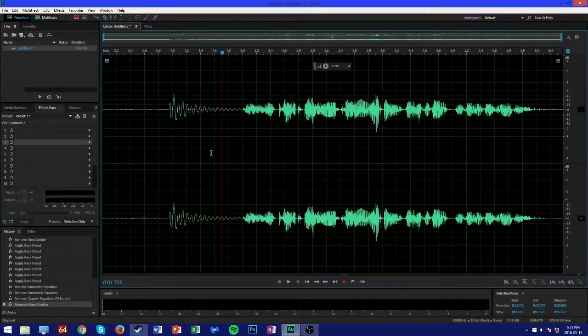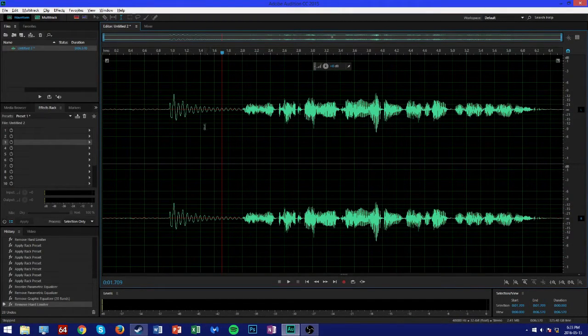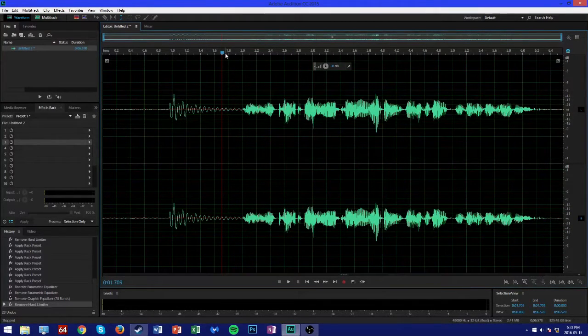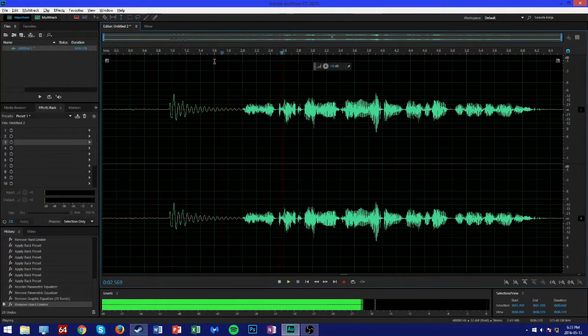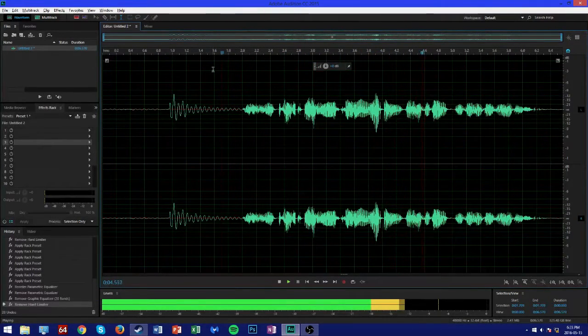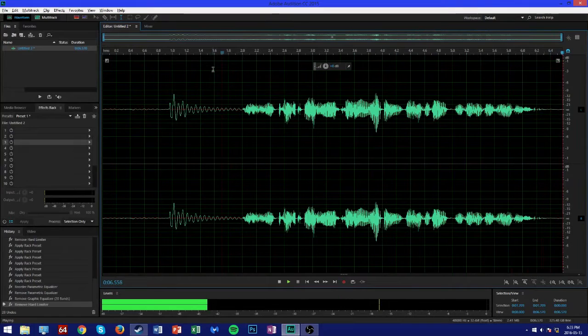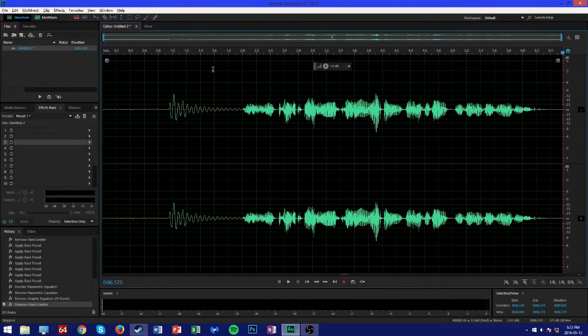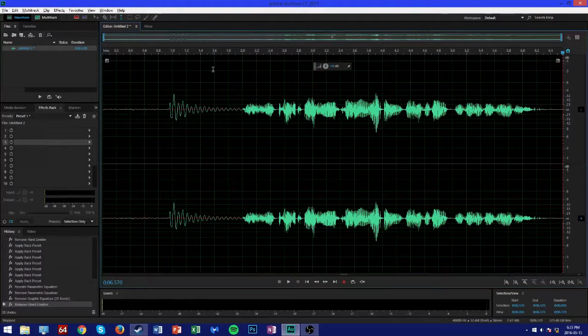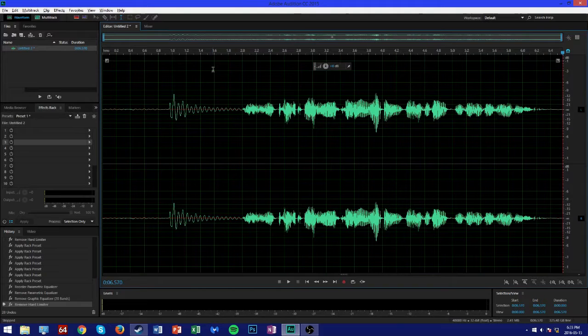So I'm going to start off by playing back the original audio so you guys can get a sense of what it sounds like beforehand. This is a test audio recording that I will be editing within Adobe Audition. As you can see, the audio is okay but it's kind of flat, lacking flavor, and can definitely be improved on.